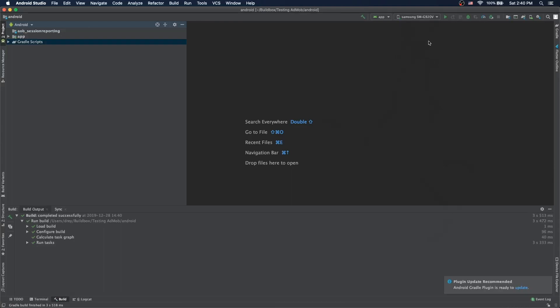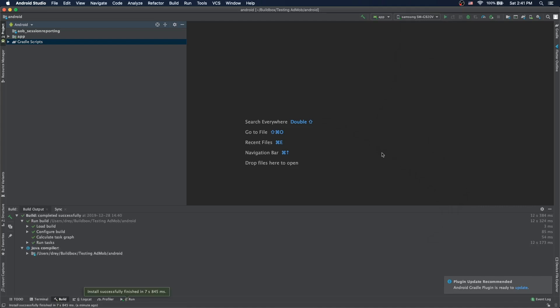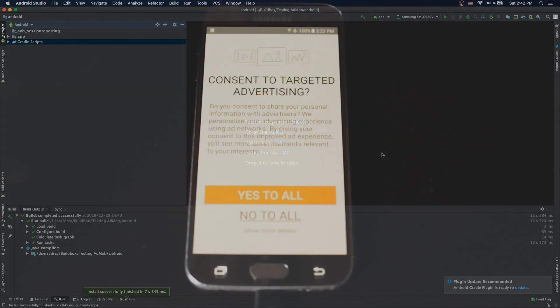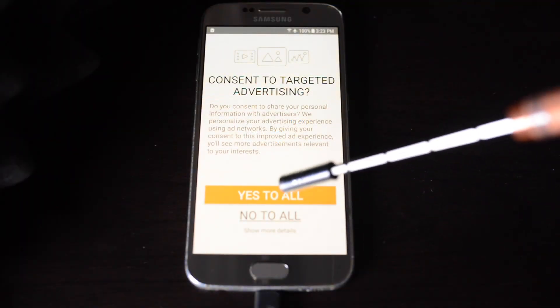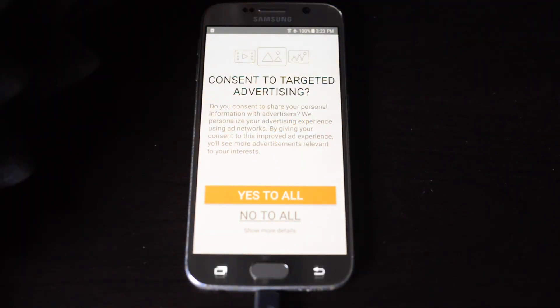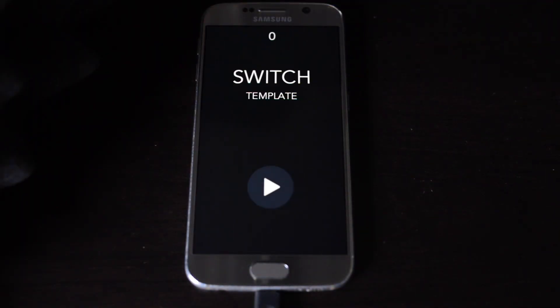So to test your app, you'll need an external Android device that you can run it on. I have a Samsung connected. You click run. When the app launches for the first time, there's a screen with consent to targeting advertisement. So if you click yes to all.